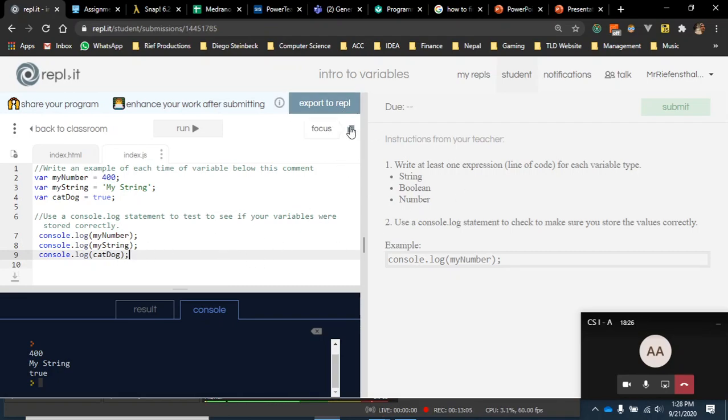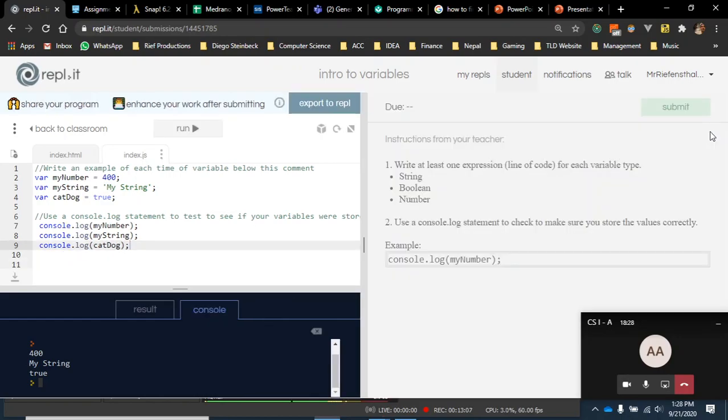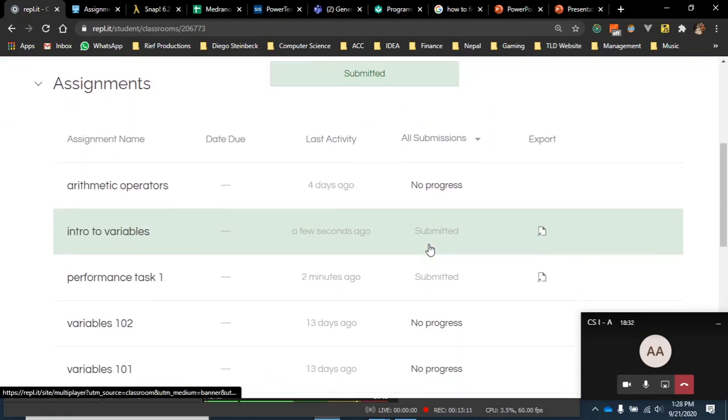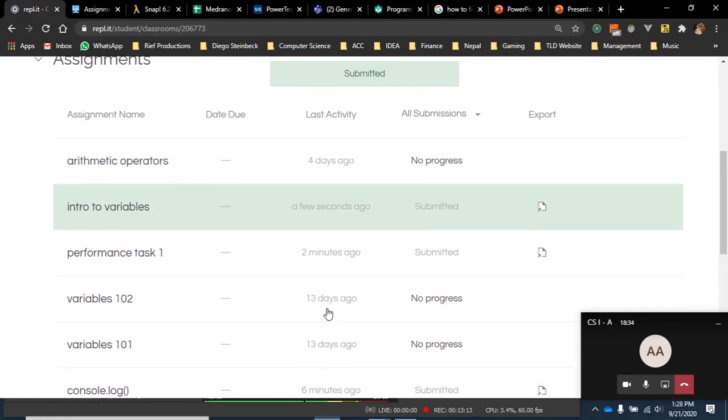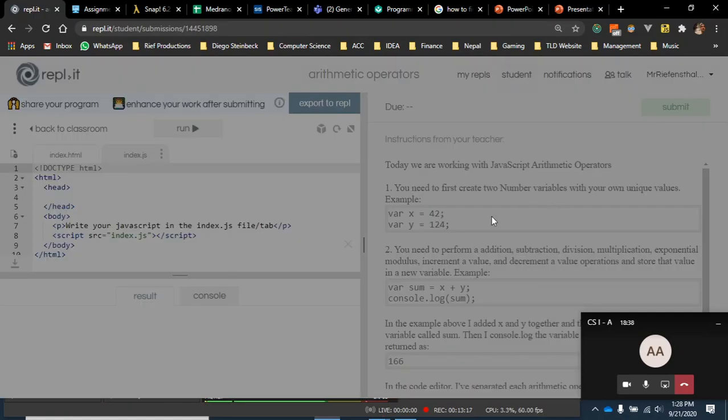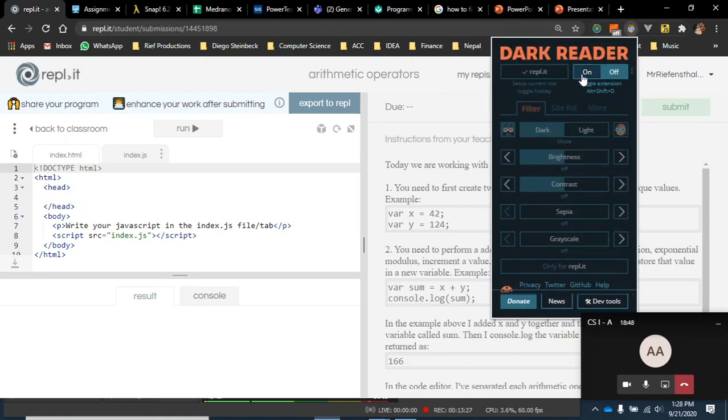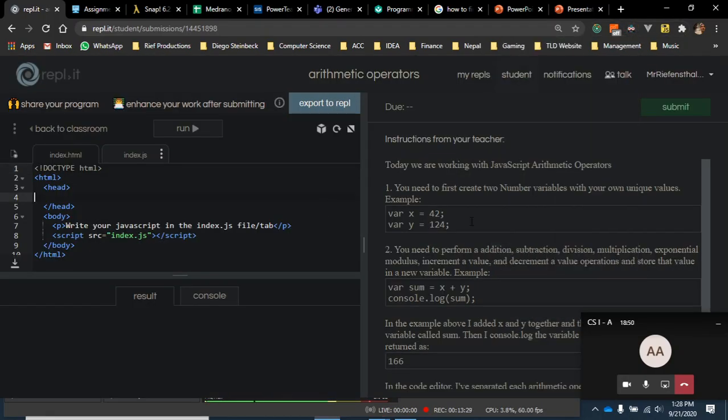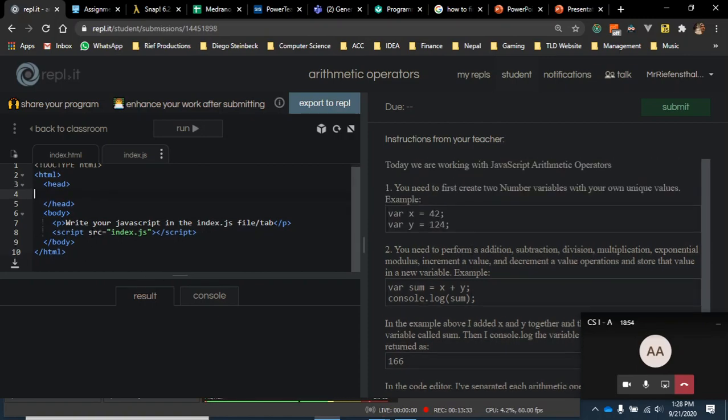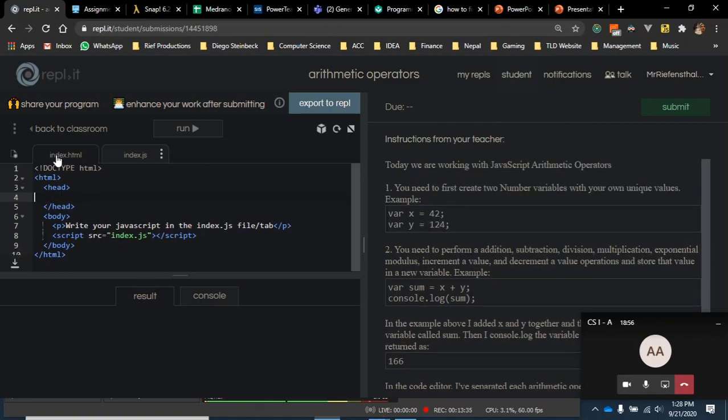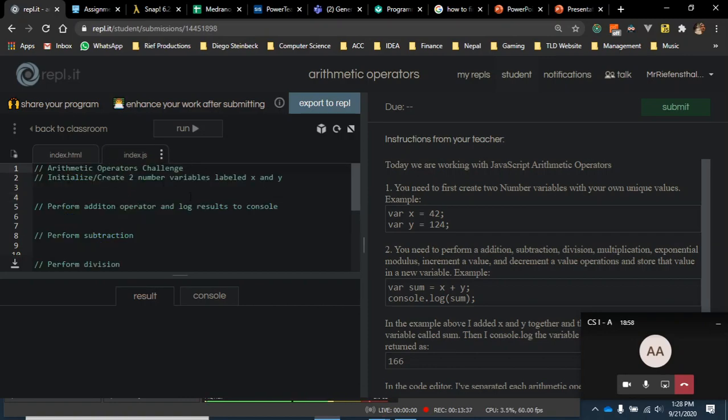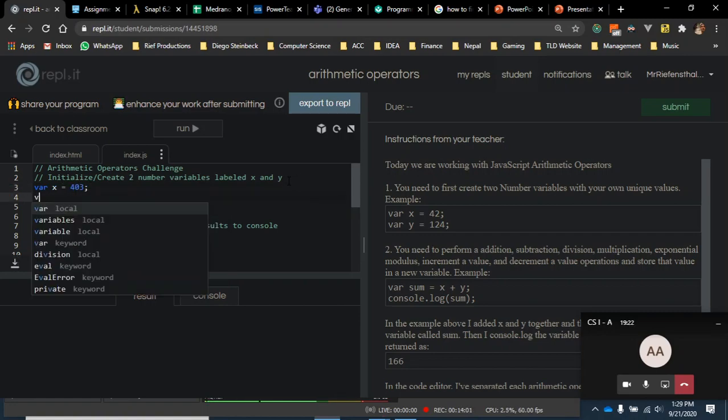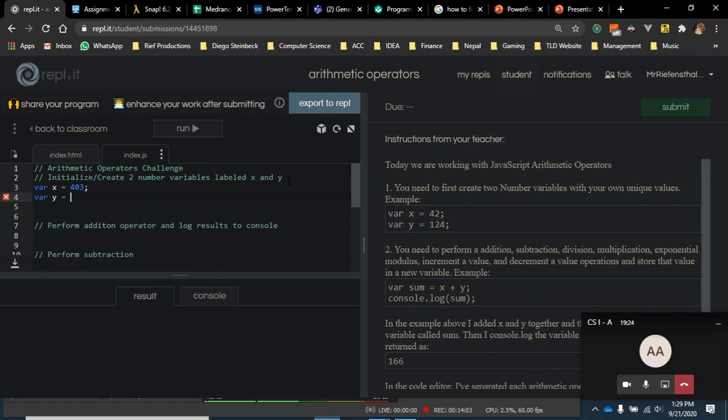Let's do arithmetic operators real quick, just while everybody's here, because this was the last thing we did and we might as well review it. In arithmetic operators, I'll even put on dark mode here one more time. I just think it looks cool. It actually makes it easier to read on my screen. The code syntax is a little better. So I'm going to ignore index.html, go to index.js. It says initialize/create two number variables labeled x and y. If you look over here, that's the same thing I said right here. I even give you an example. But you'll notice I said I want unique values. So hopefully you did not just use 42 and 124.